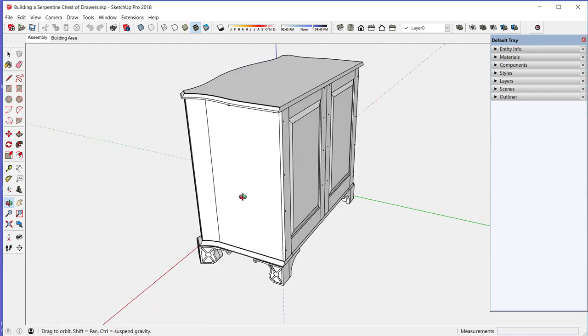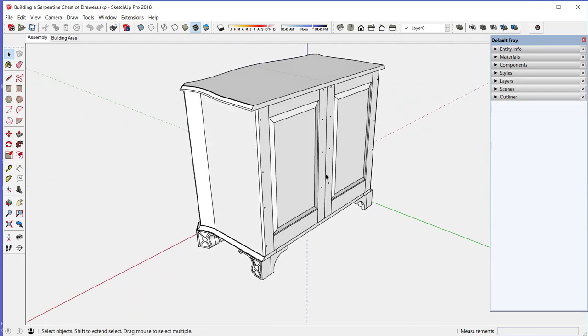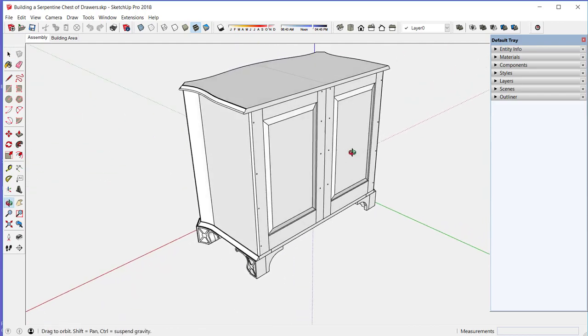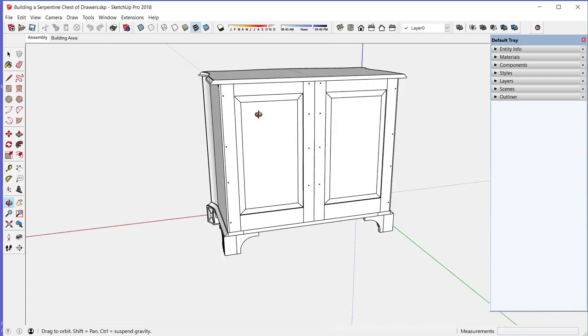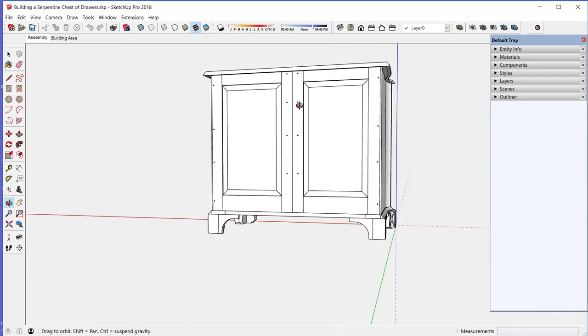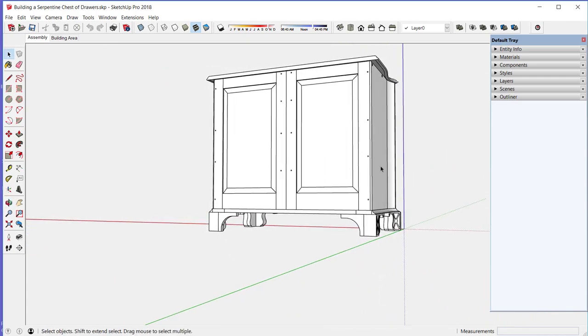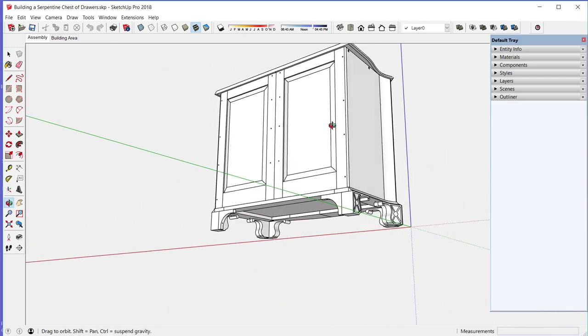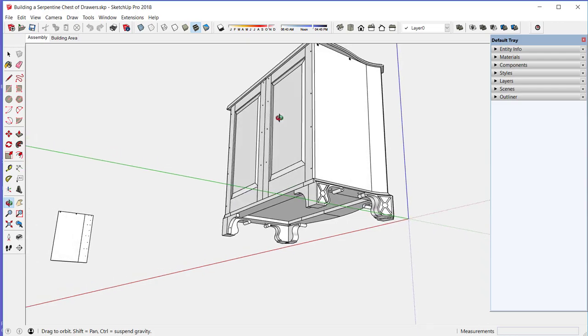Here is the detailed SketchUp model. It's a difficult piece, and the serpentine shape is a big contributor to the complexity.